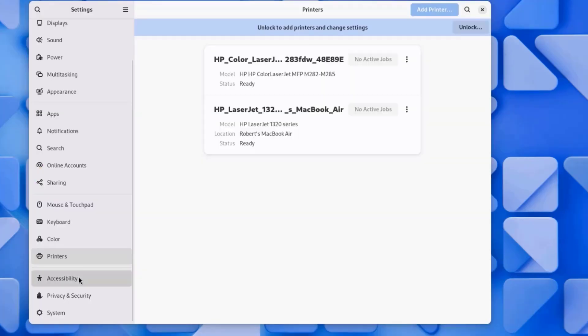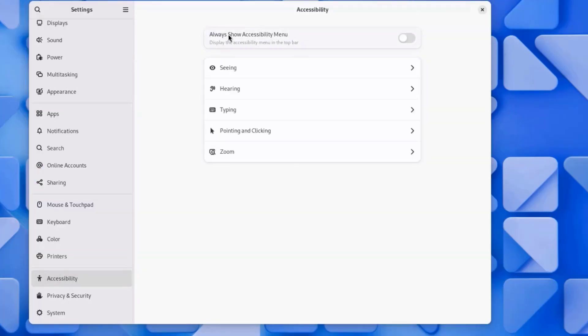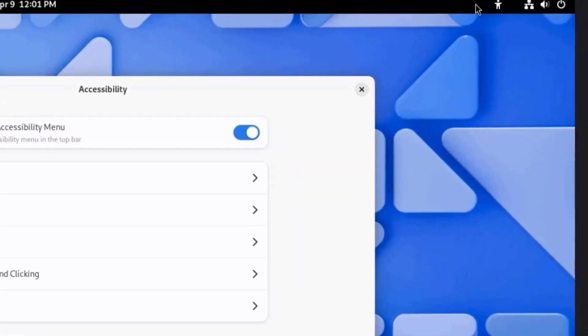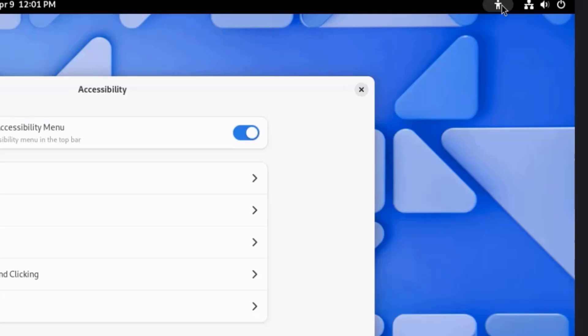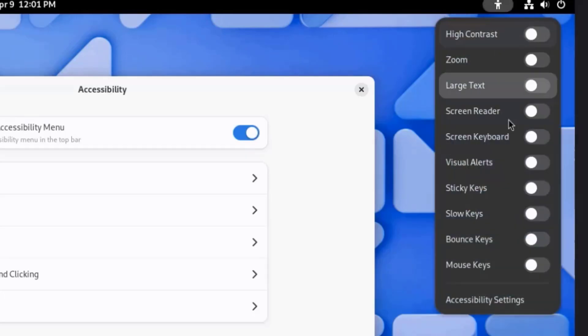I'll click on Accessibility. Here you can turn this on. Always show Accessibility menu. When I turn this on, you can see it here. The icon shows up here.